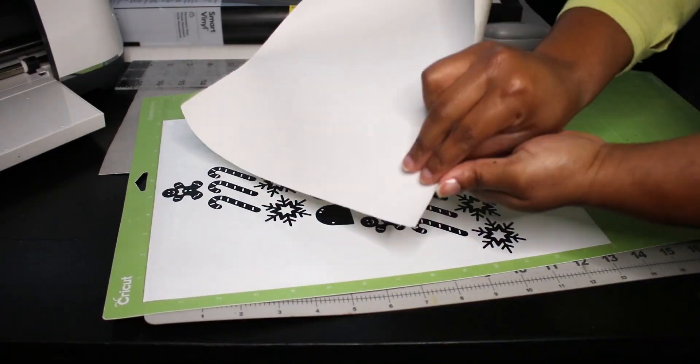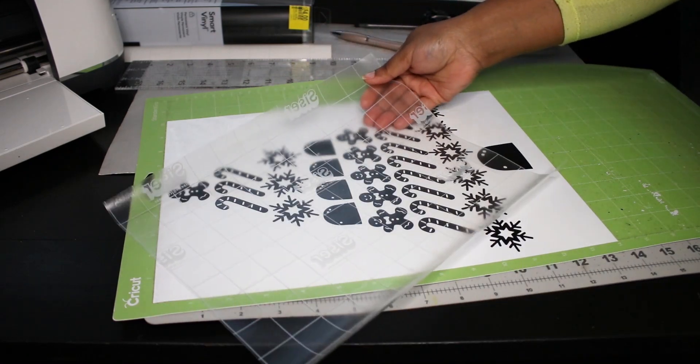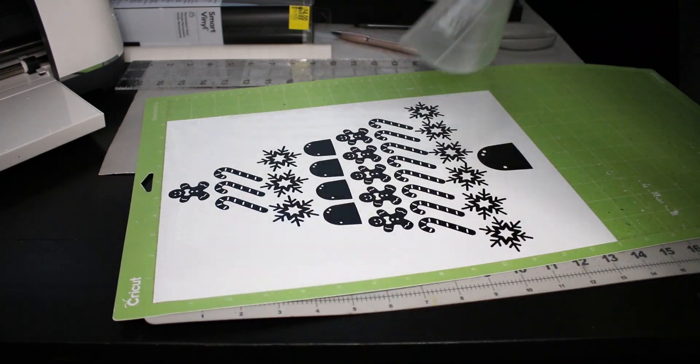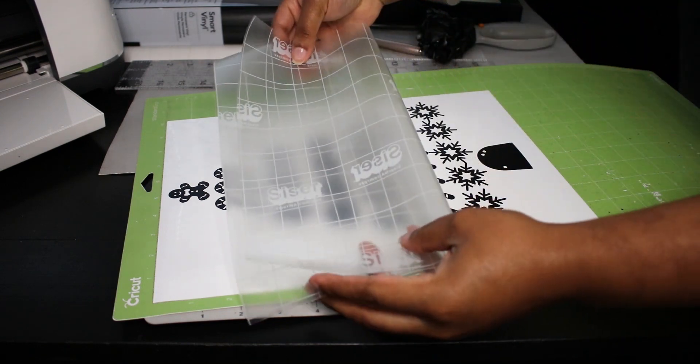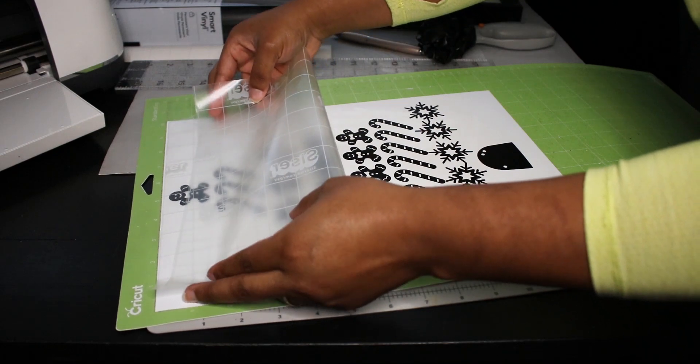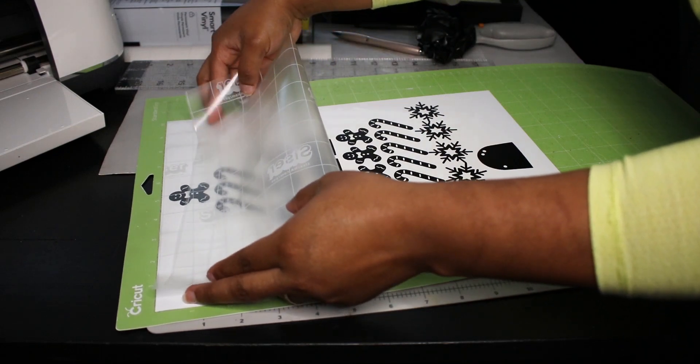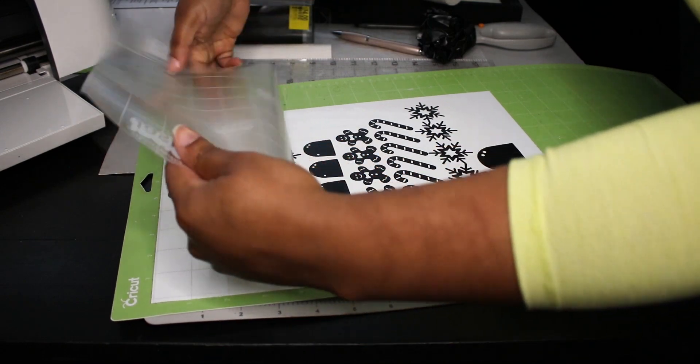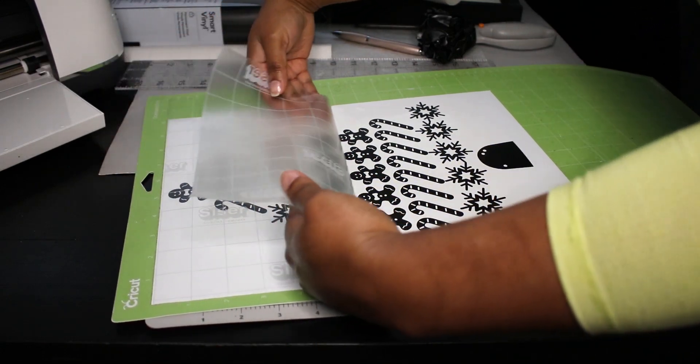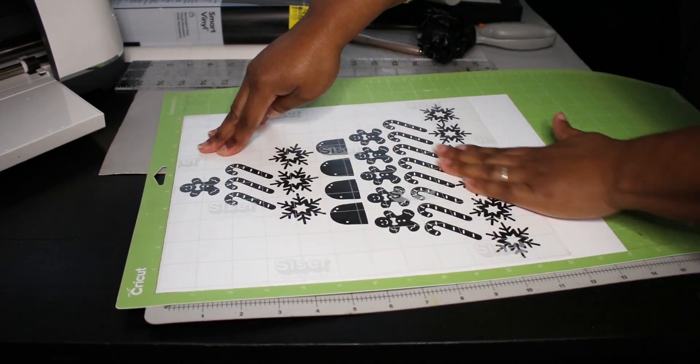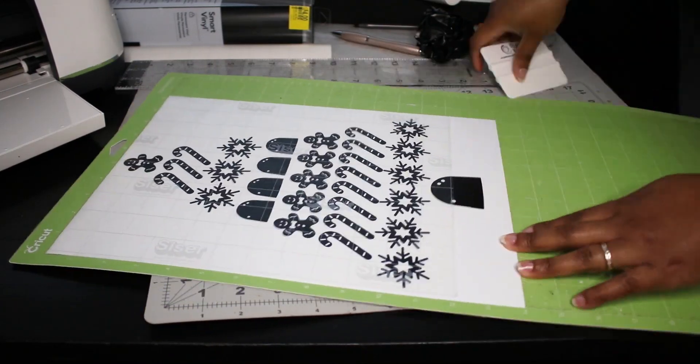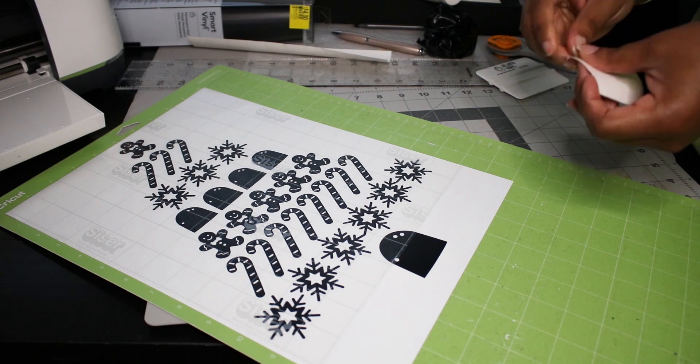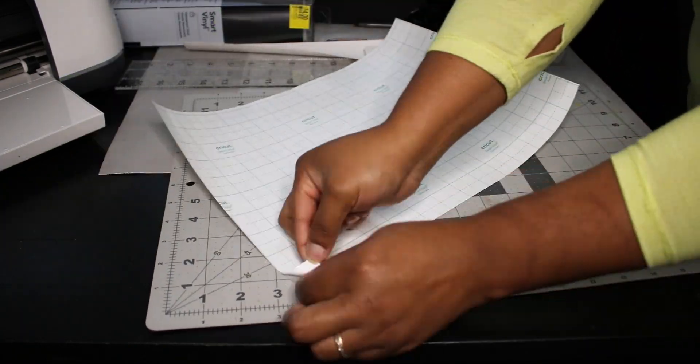The final step is to transfer the design onto a surface and we do this using transfer tape which is basically a clear vinyl. I like to bend my transfer tape so I can line it up at the top and then smooth it down. This way I don't accidentally stick the tape to a piece at the bottom and lift it out of place. I use a scraper to smooth everything down and get the design to stick to the tape. And because my transfer tape wasn't quite long enough I cut a little piece for the bottom.